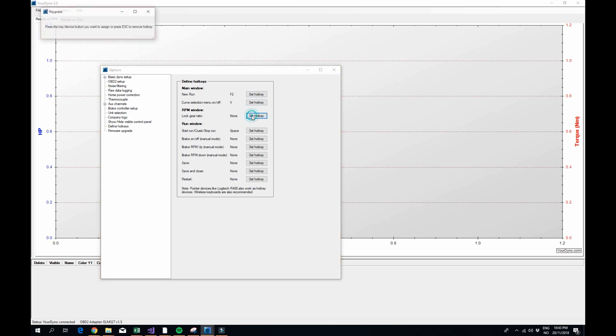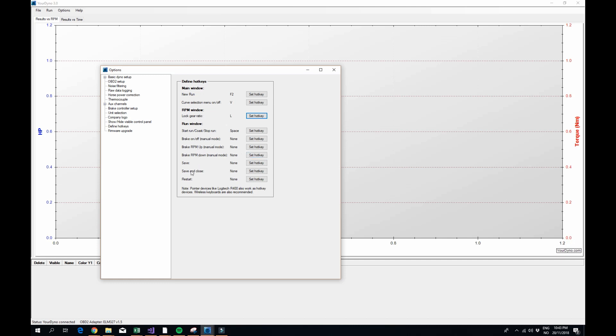Lock key ratio, maybe you want an L, like that. You can see also brake on off, brake RPM up and down, save, restarts and all that is good. You can use a wireless keyboard for this and that works well.